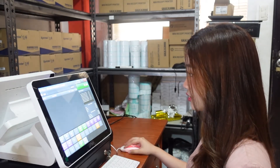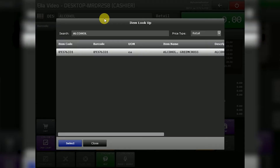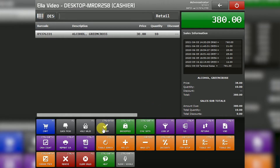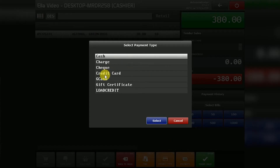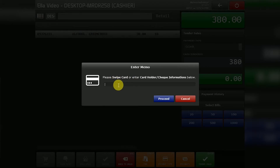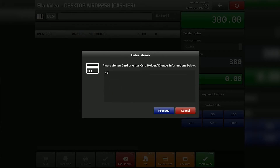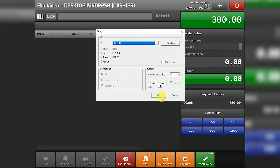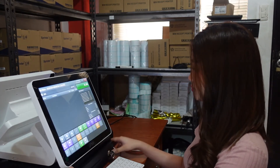Next, for a GCash transaction. For example, select alcohol again. Proceed to tender and choose the payment type — select GCash — then tender sales. Here, you will input the last four digits from the GCash transaction information. You can also input the name of the customer. During the cashier's shift, you will also see here the GCash transaction and the name of the customer.